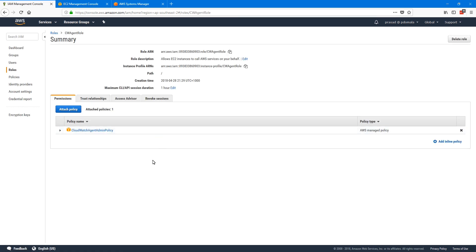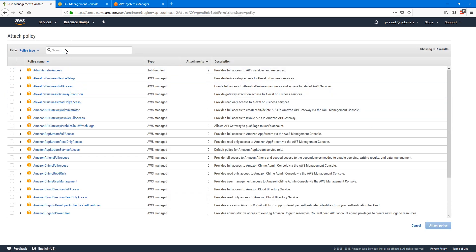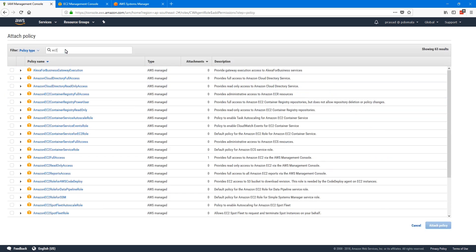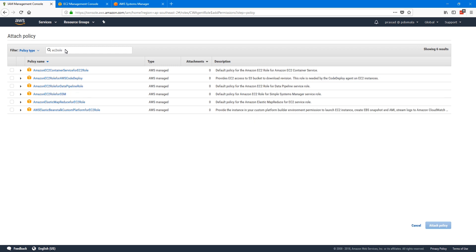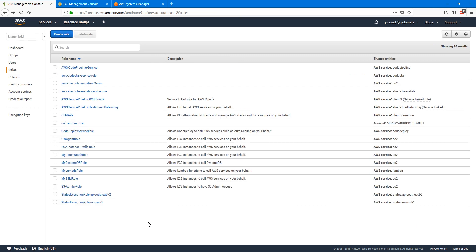Apart from the CloudWatch admin policy, if you want to install the agent using SSM, we also need the EC2 Role for SSM policy. Let's attach another policy — search for EC2 Role for SSM, select it, and then attach policy. If you're planning to use only the command line to install and configure your CloudWatch agent, we don't need this EC2 for SSM role.